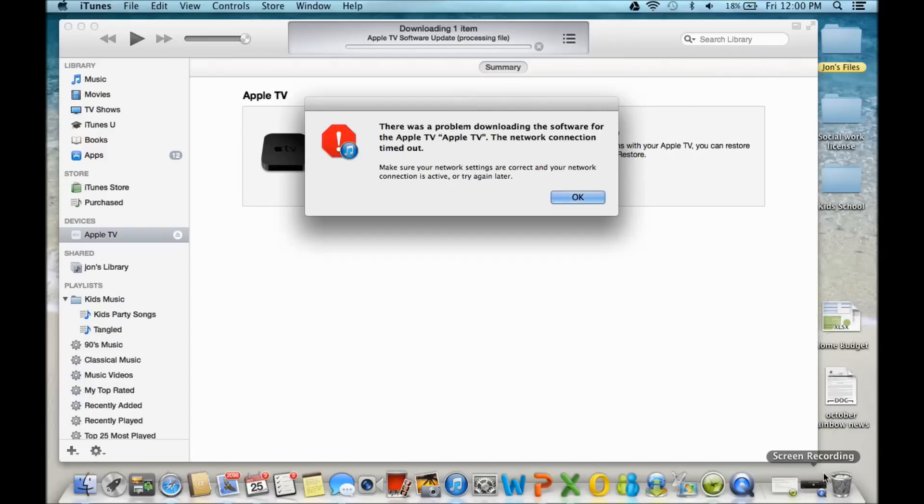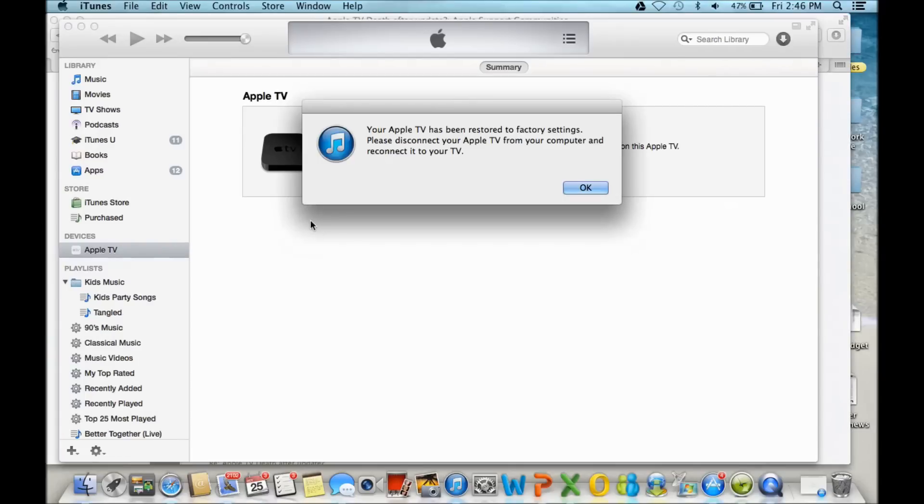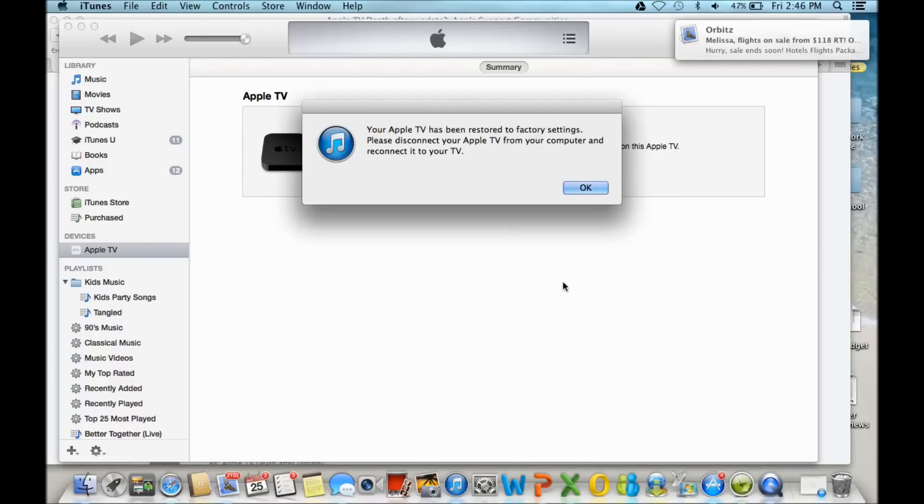Now, the thing I found out is I was trying to do this over Wi-Fi, and I don't know why, but when I plugged it directly into my router, I finally got the nice message here.